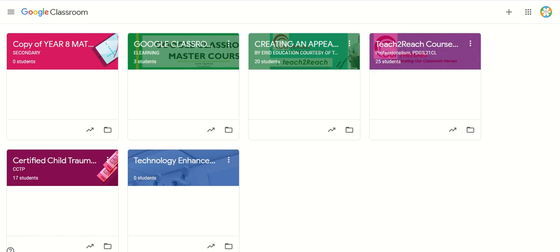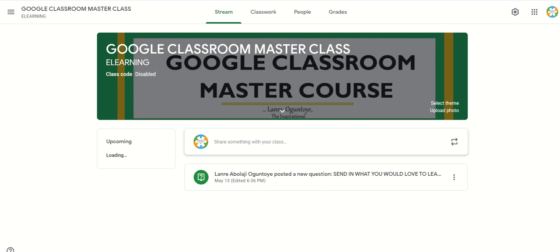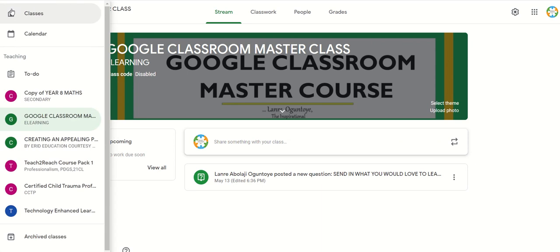In the Google Classroom home screen, go to the particular class whose calendar you want to view or control. Go to the class menu icon and click on the calendar. This is the calendar icon. There are two ways to access the calendar in Google Classroom. You have your Google Classroom calendar, which can be accessed through the Google Classroom menu — which is this calendar.